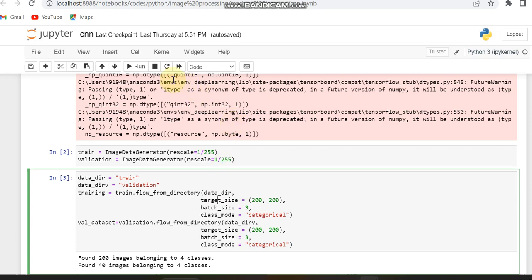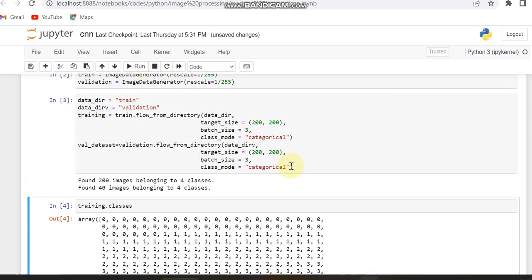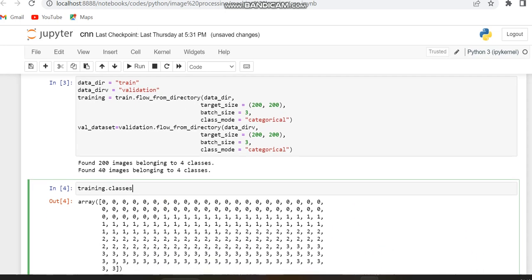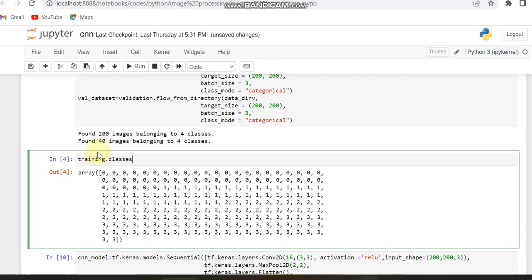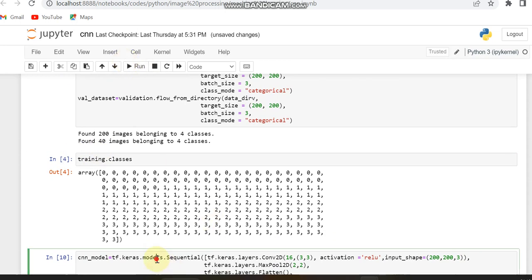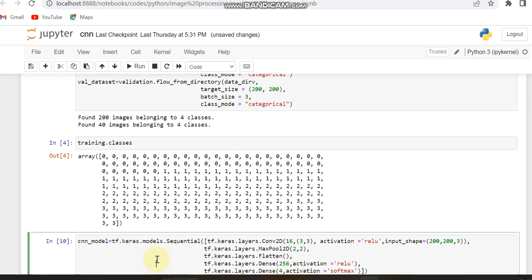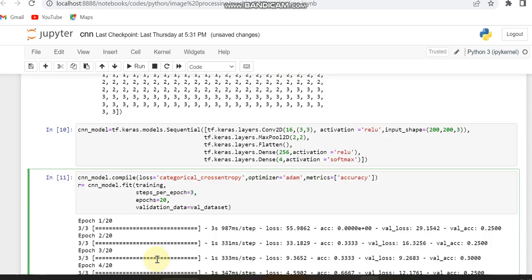After running the code, in order to check how many classes are there in the dataset, I am displaying the classes in the training variable using the line training classes. Since we are having four classes, it will count from zero to three — you can see it goes from zero to three.